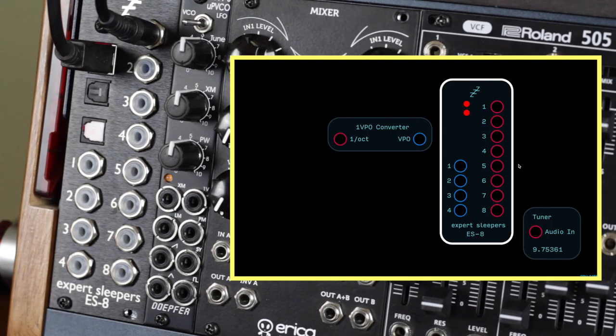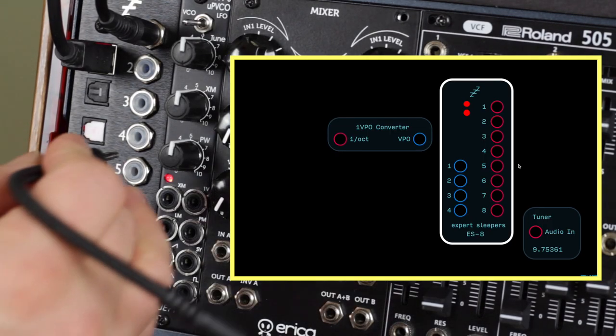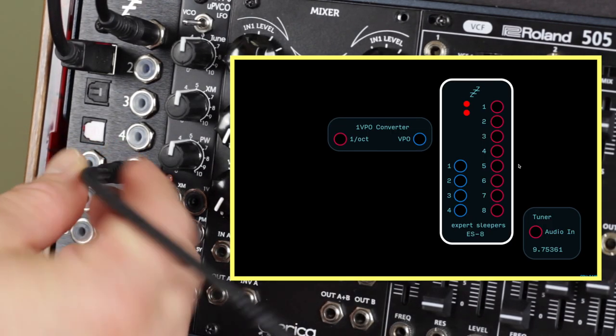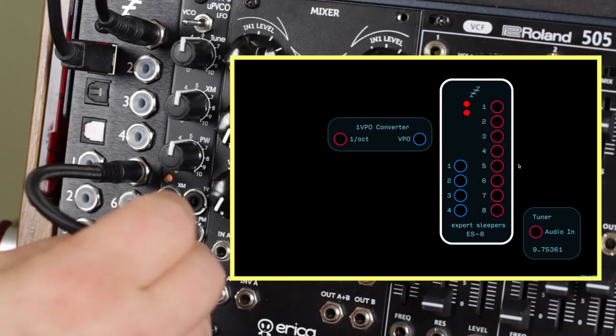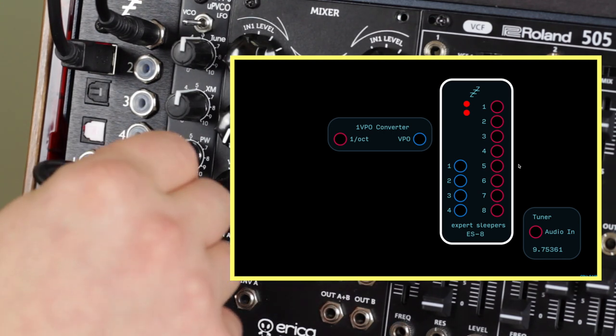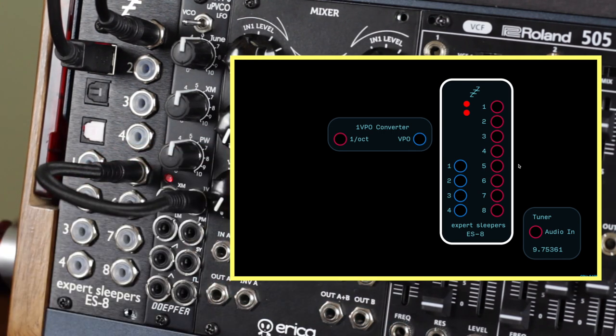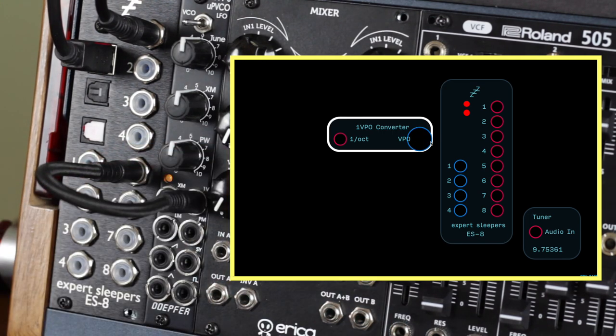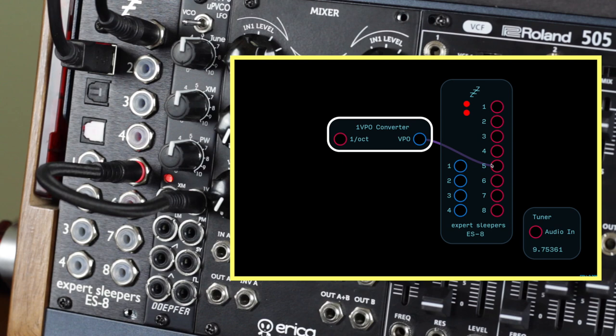First, pick an output of the ES8 you want to assign to your volt per octave signal wired up. Attach the VPO converter module to the ES8 module inside Odulus.